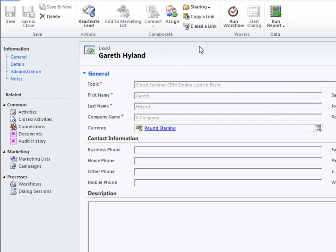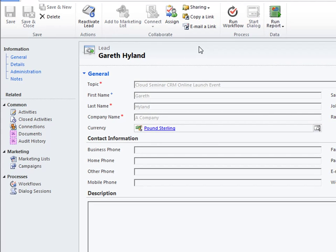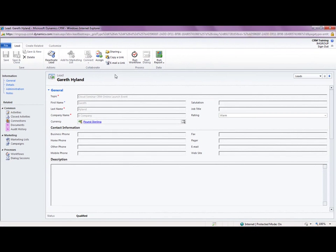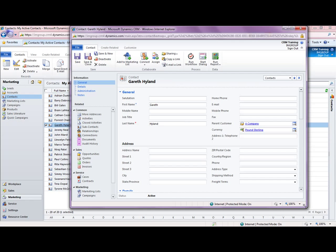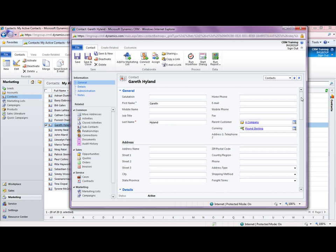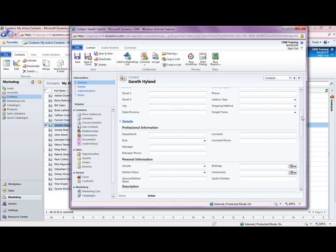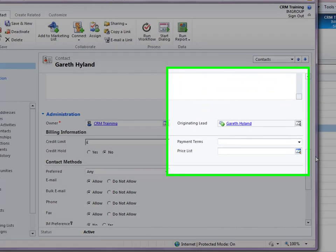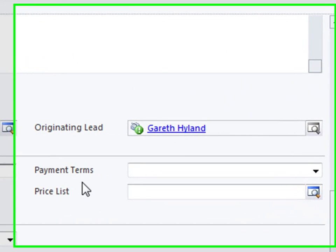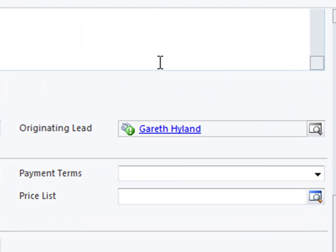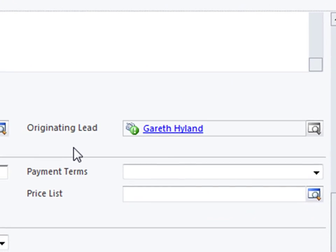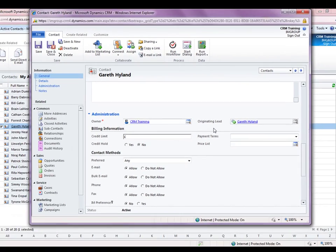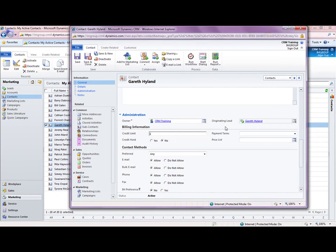Now if we come back to the lead you can see that it's gone to read only and it's closed that record down. If I open up the contact record again and just to show you if I scroll down we can see here captured that originating lead as well for us. So it's building up that spider web of relationships between the records that exist within CRM.